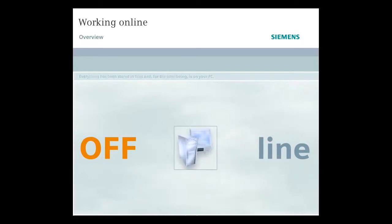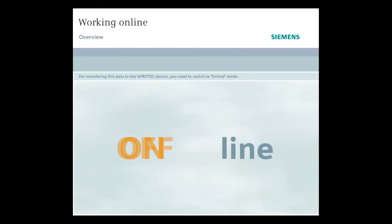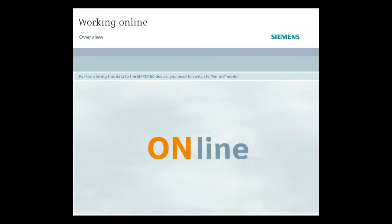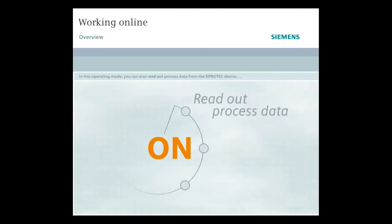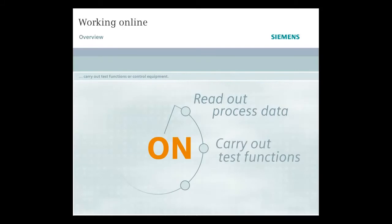However, in order to be able to transfer this data from your PC to the SIPROTEC device, you now need to switch to online mode. In this operating mode, you can also read out process data from the SIPROTEC device, carry out test functions, or control equipment.